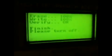Okay, so now you can see that it's finished and it says to please turn off, so I'm going to turn it off and turn it back on.